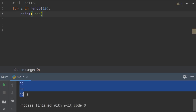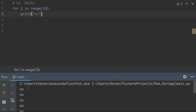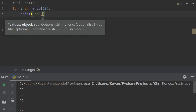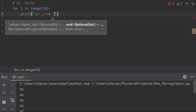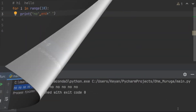Our aim is to print all those 'no's on the same line, not on consecutive lines. The solution is to add a small thing: end equals an empty string. This will print all the 'no's on the same line. That's all we need to do — just add end equals empty string.